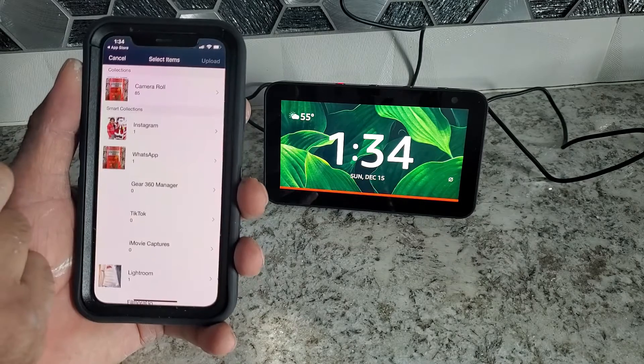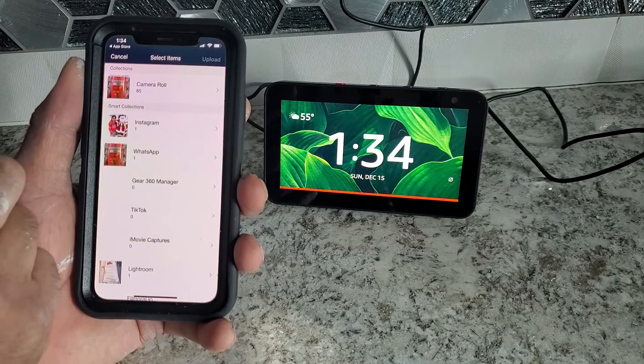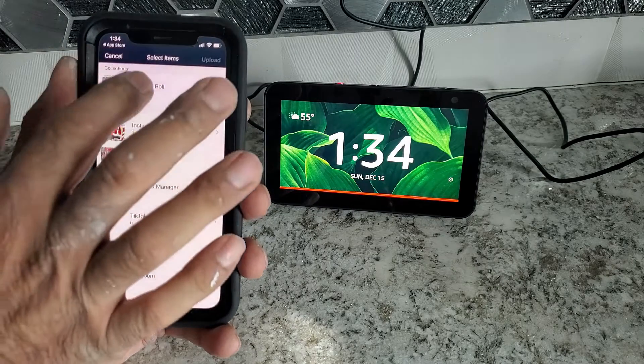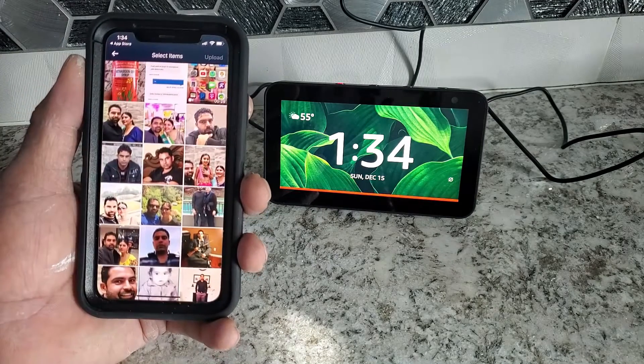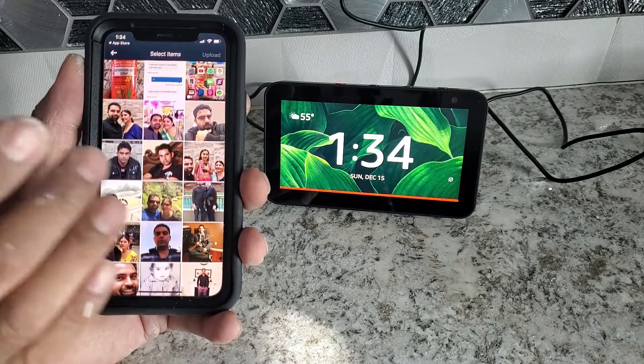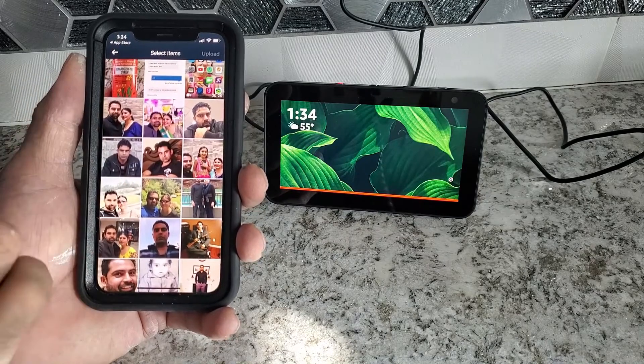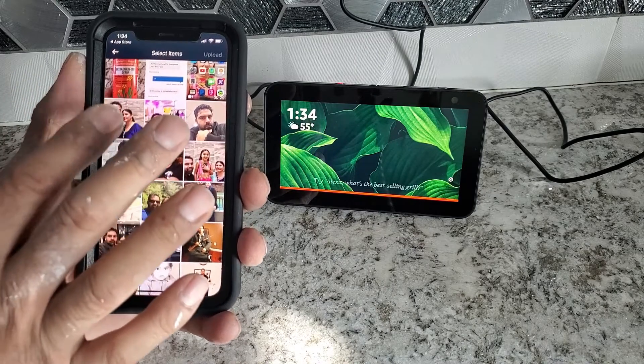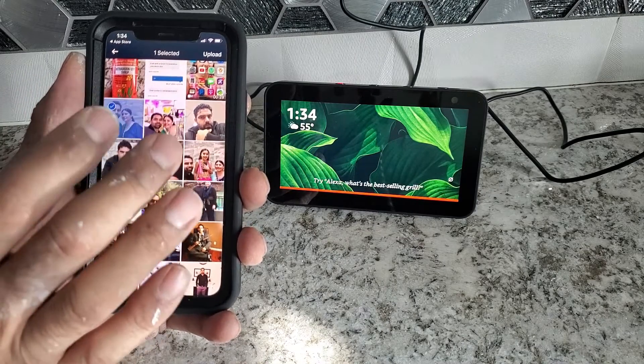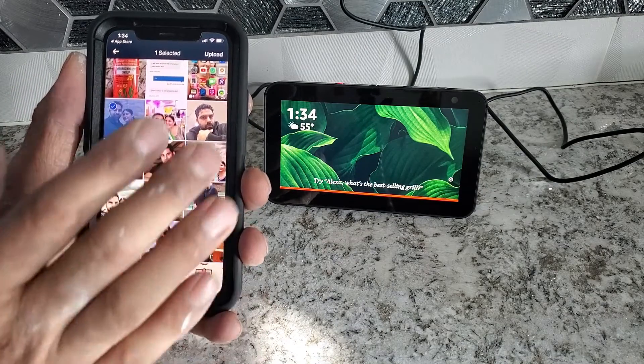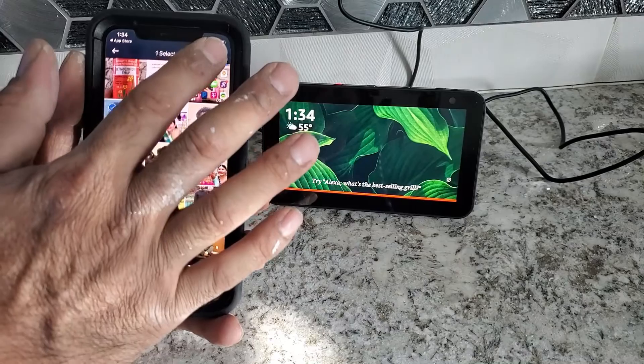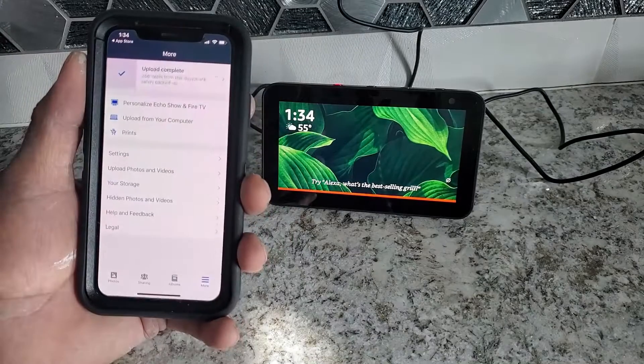You can choose the camera roll, anything. You can choose any picture you want to show on. You can select one. I'm going to upload one. You can upload multiple.